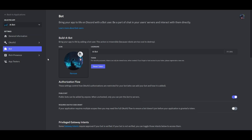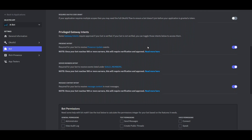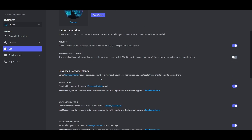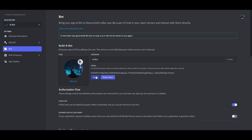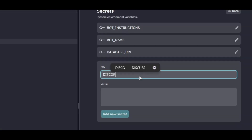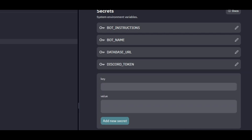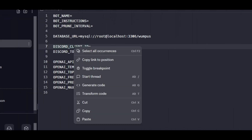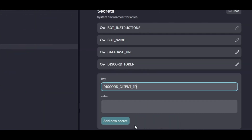Now go to the Discord Developer Portal and create an application. Make sure that you have all the gateway intents enabled. Then copy the bot token, write DISCORD_TOKEN in all caps into the key field, and paste the copied token into the value field, then add the secret.